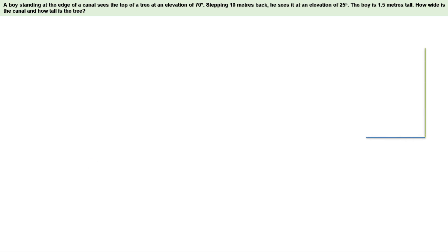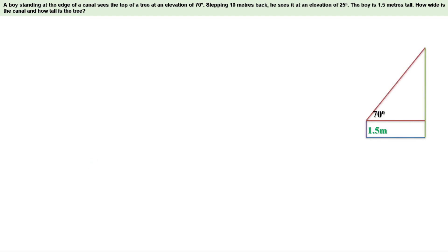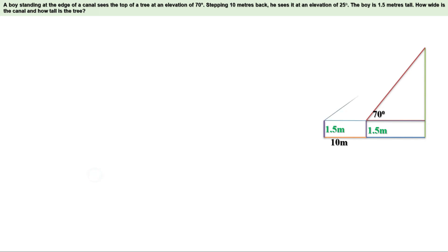This is the canal. On one side there is a tree and on the other side there is a boy. His height is 1.5 meters. He sees the top of the tree at an elevation of 70 degrees. Angle of elevation means he has to look straight at first, then he has to look upwards. The angle between these two lines is the angle of elevation, that is 70 degrees here. Now he moves 10 meters backwards. The boy is here now, and we know his height is 1.5 meters. From this point, he sees the top of the tree at an elevation of 25 degrees, meaning he has to look straight at first, then look upwards. The angle between them is 25 degrees.